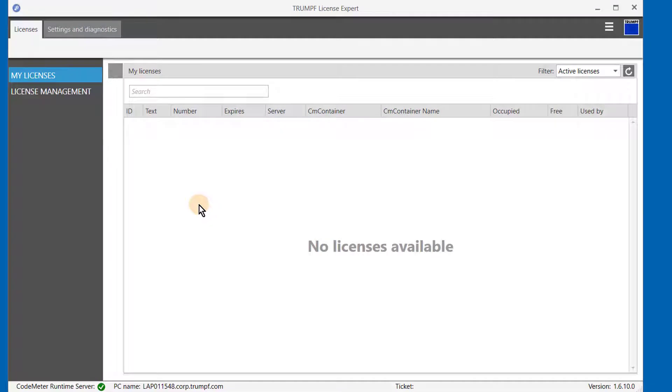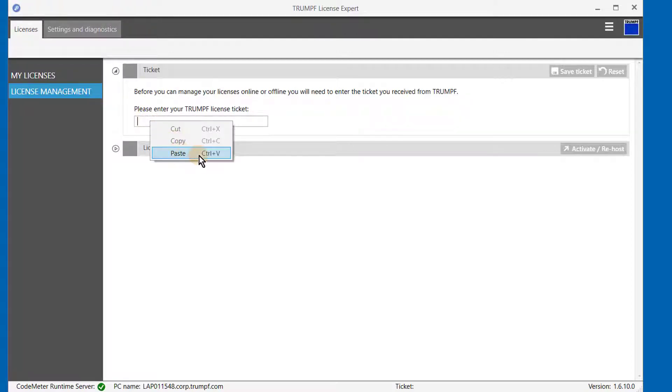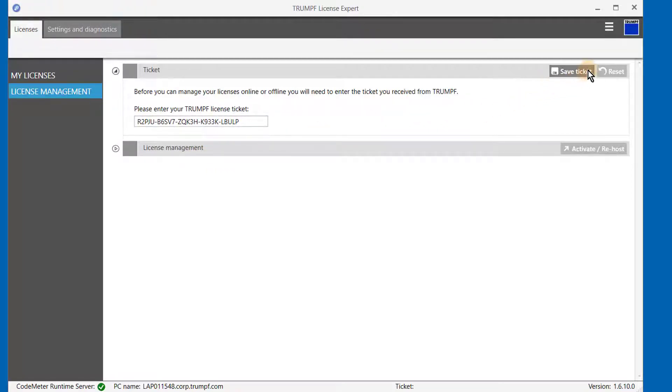In the program, click on the License Management tab. Paste or enter in the ticket number into the corresponding field, and click on Save Ticket to save it. This process will then be remembered in the program.